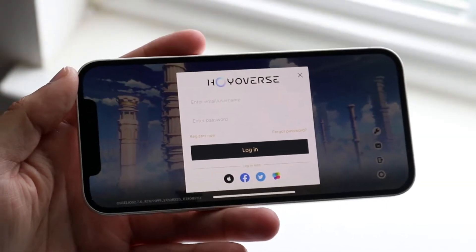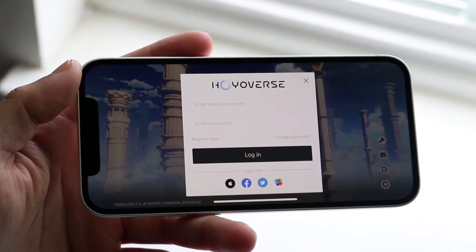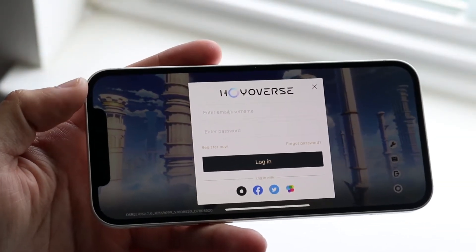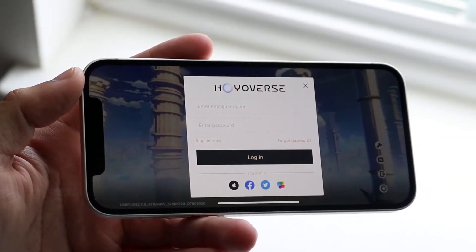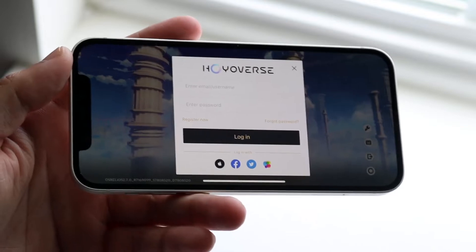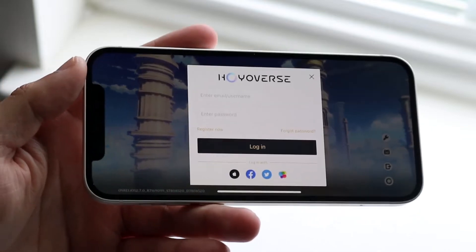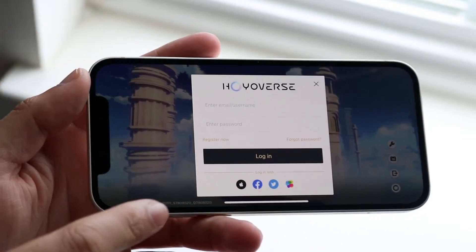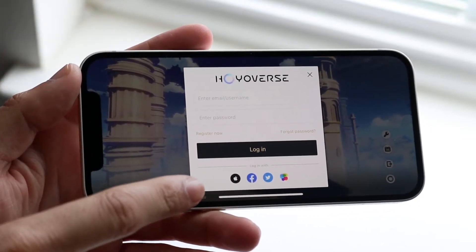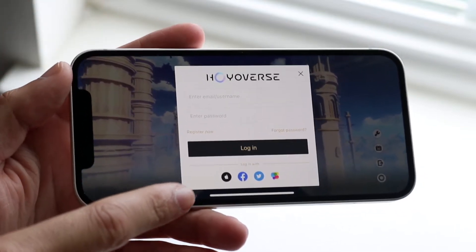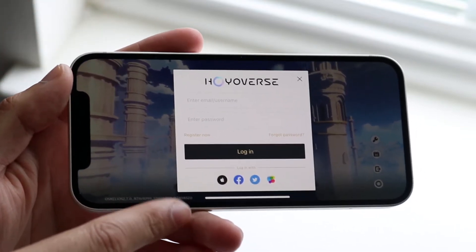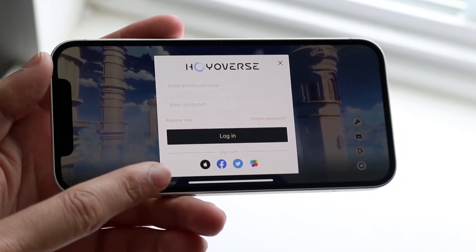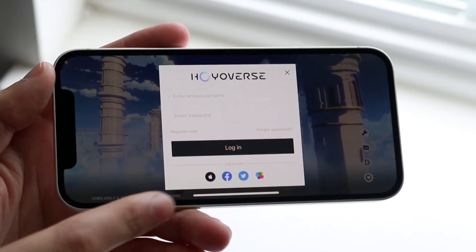Welcome back everyone. You might be in a situation where your login is failing on really any application out there. The Genshin Impact game isn't really that important right now, but at the bottom you can see we have these little toggles where it shows Apple, Facebook, whatever.